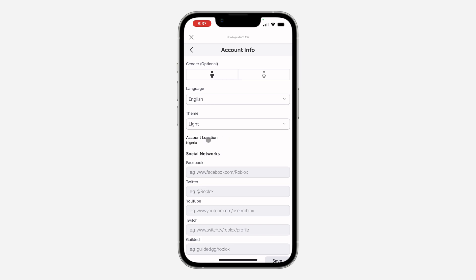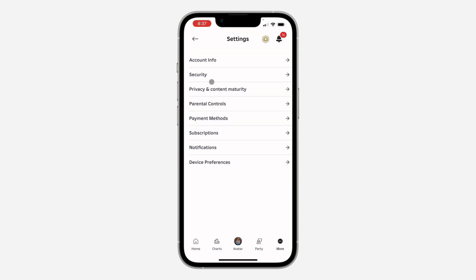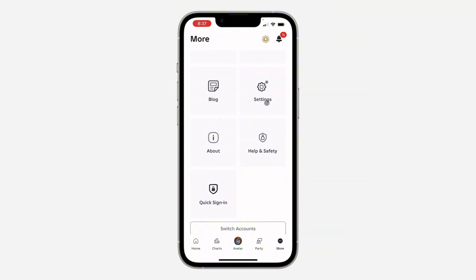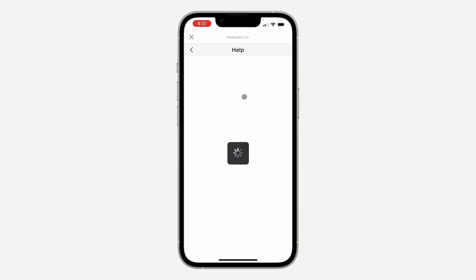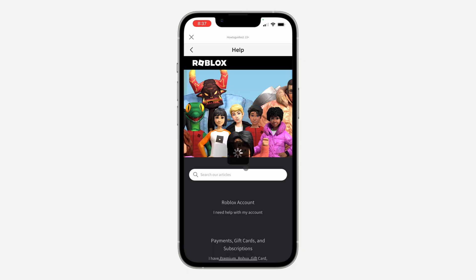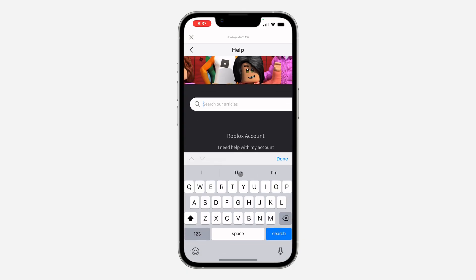To change it, go back to the More page and click on Help and Safety. Click on Help, then click on the search button.